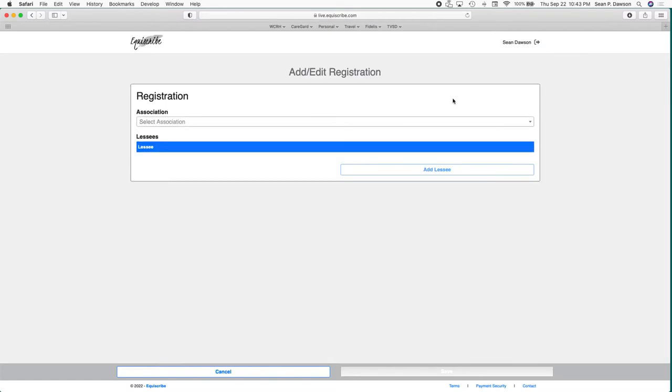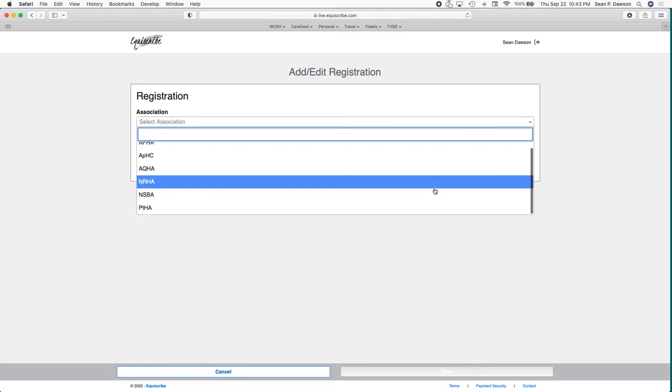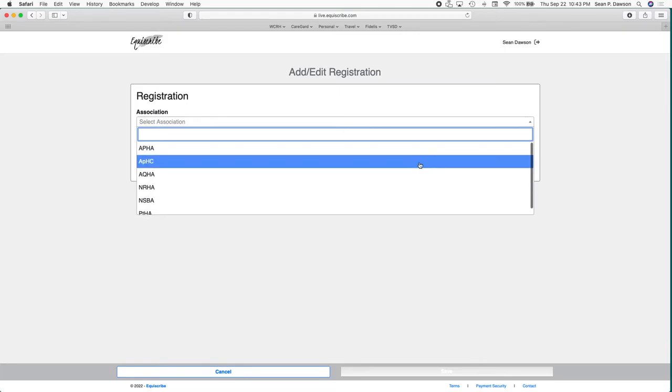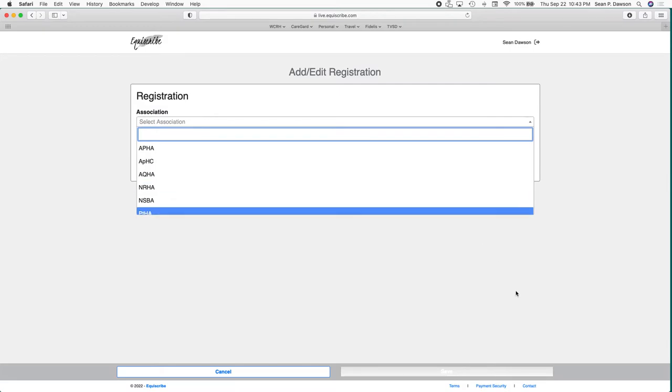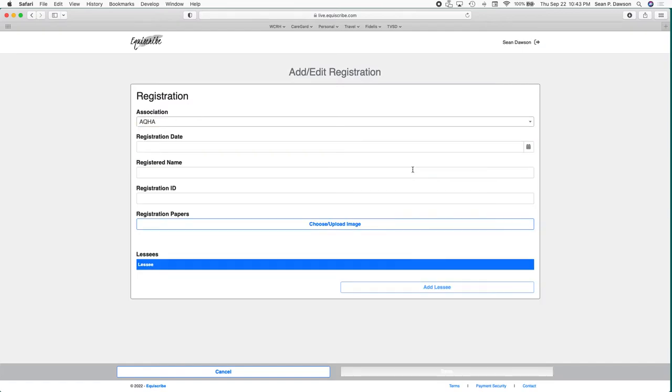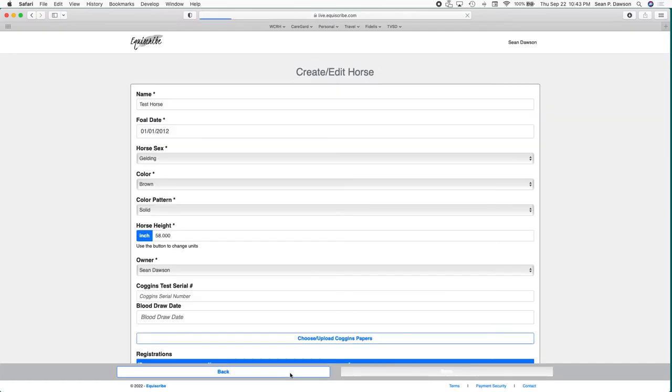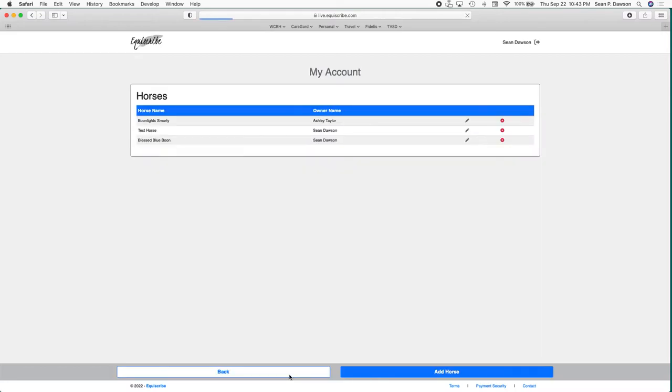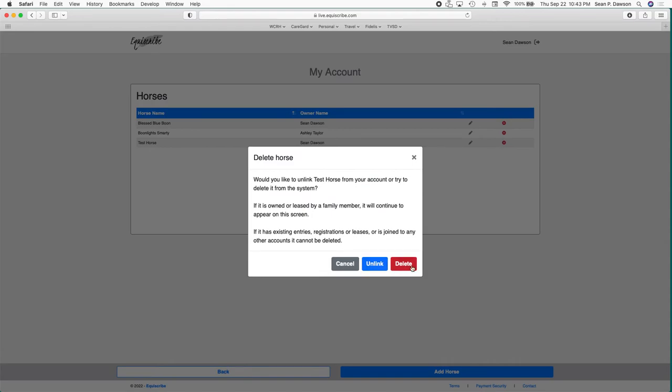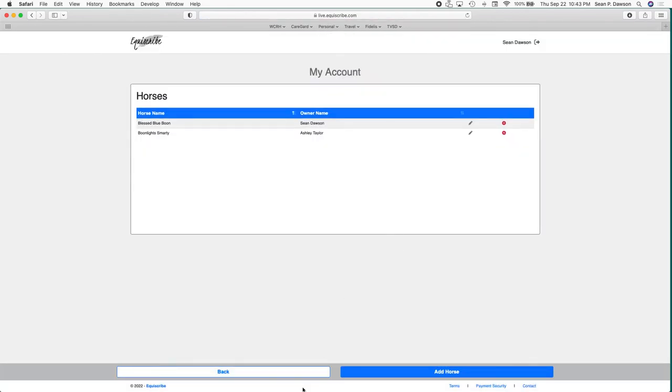As far as registration goes, if you do have AQHA, APHA, any other of those types of registrations, add them in. The more the better, especially with AQHA. If we do have AQHA classes we're going to require verification of that information anyway, so you might as well save it to the profile while you're doing it the first time. So I will back out of that and then I'm also going to delete this horse. We'll delete them out of there. Now we're back to the barn the way it was.